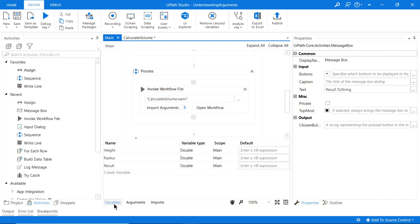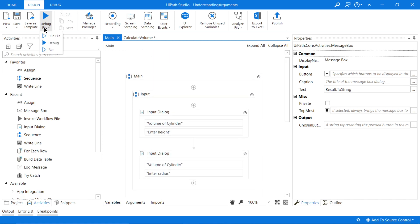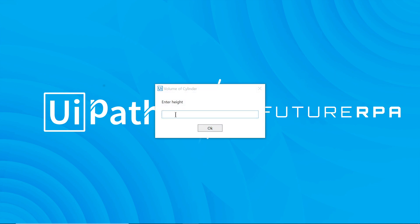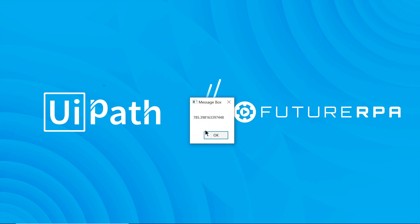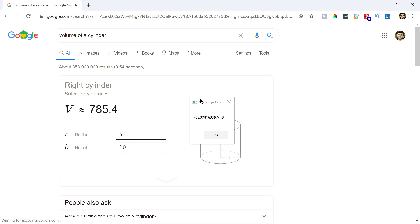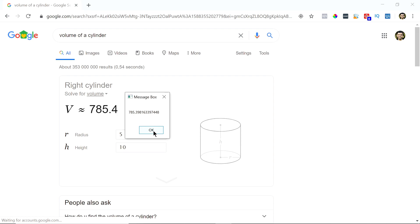The message box output is already set. Let's run the file to test it. We'll input a height of 10 and a radius of 5 — it gives us an answer of 785.39. Let's verify: with height 10 and radius 5, the volume is 785.4. They just rounded slightly, but there is our volume of the cylinder.